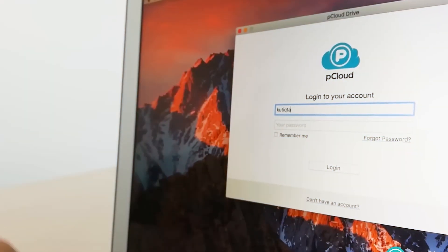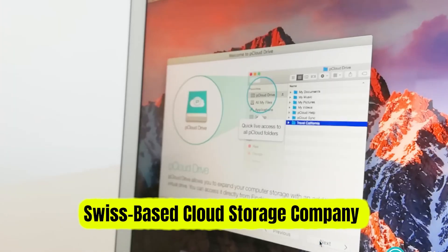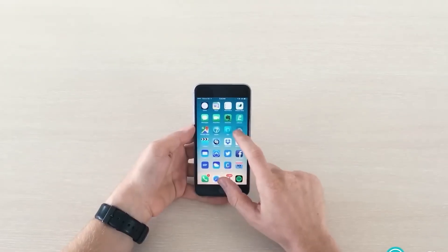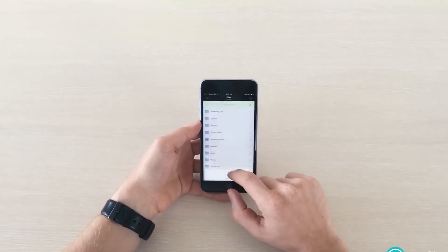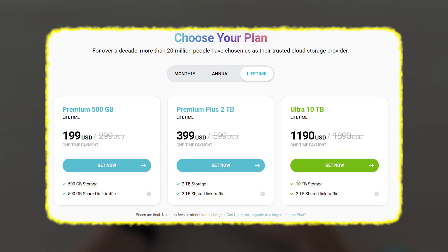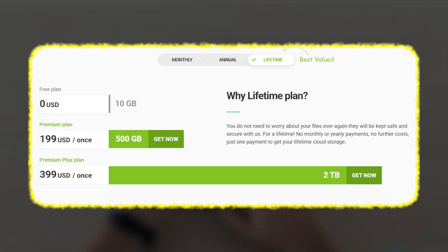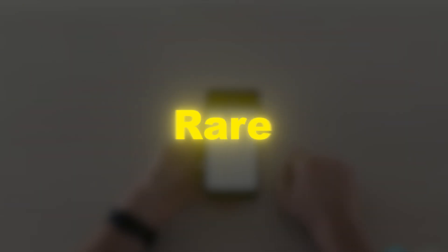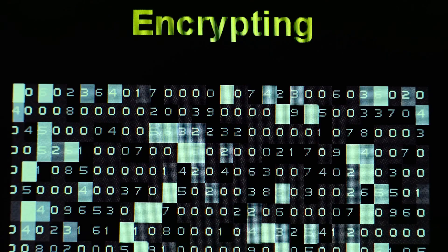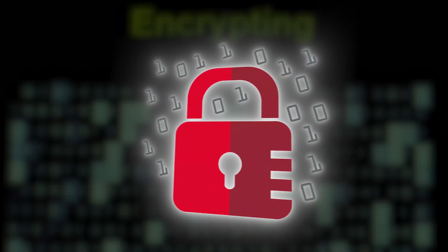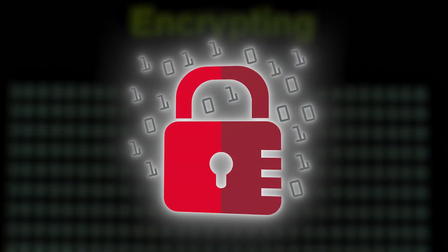pCloud, on the other hand, is a Swiss-based cloud storage company that's been around since 2013. It's known for being super flexible and user-friendly, offering a range of storage plans, including a one-time payment for lifetime access, which is rare in this space. pCloud also offers optional encryption, meaning you can choose whether or not to keep certain files behind a private key.